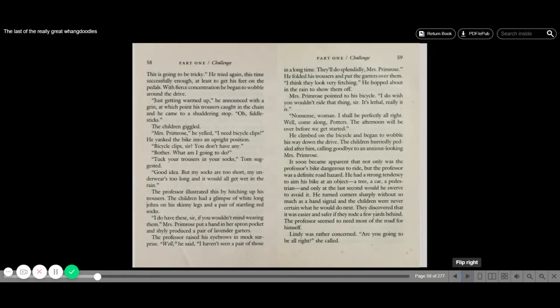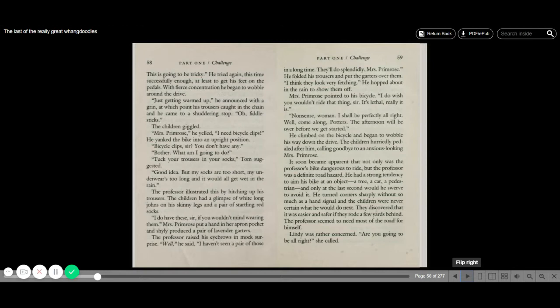He tried again, this time successfully enough, at least to get his feet on the pedals. With fierce concentration, he began to wobble around the drive. Just getting warmed up, he announced with a grin, at which point his trousers caught in the chain, and he came to a stuttering stop. Oh, fiddlesticks. The children giggled. Mrs. Primrose, he yelled, I need bicycle clips. He yanked the bike into an upright position. Bicycle clips, sir? You don't have any. Bother. What am I going to do?